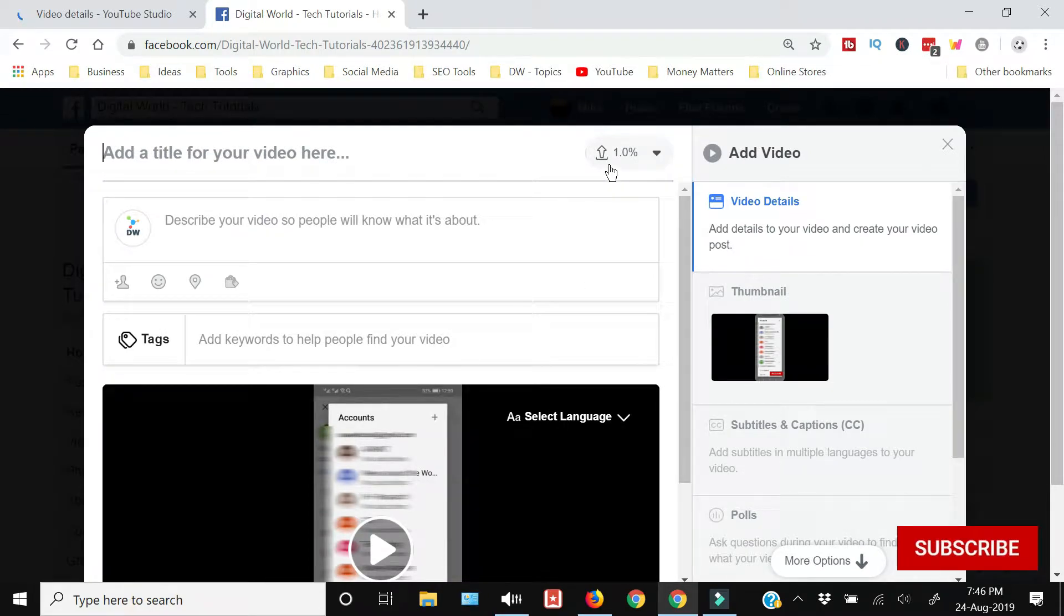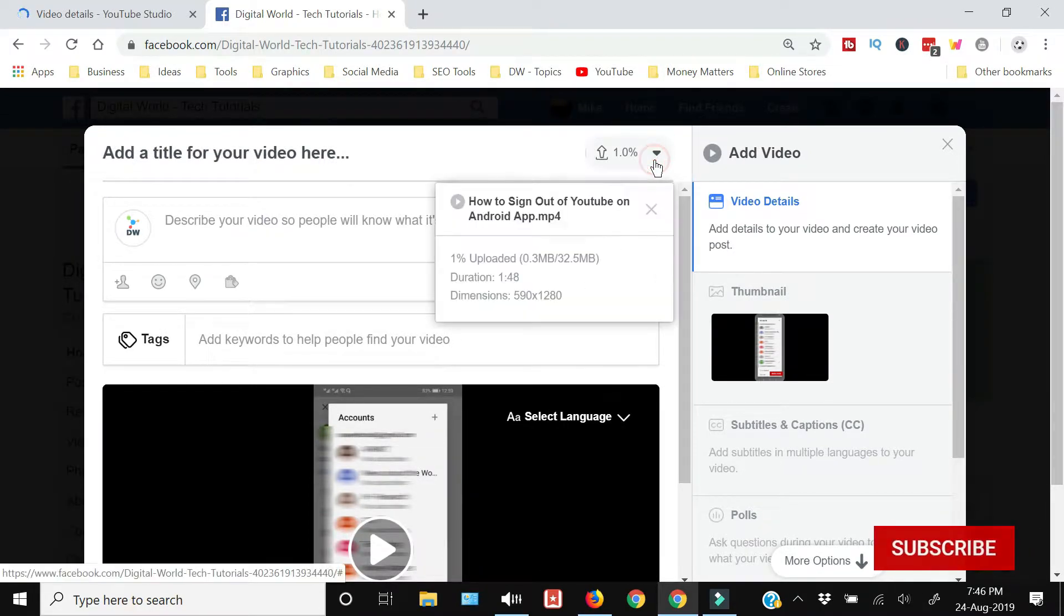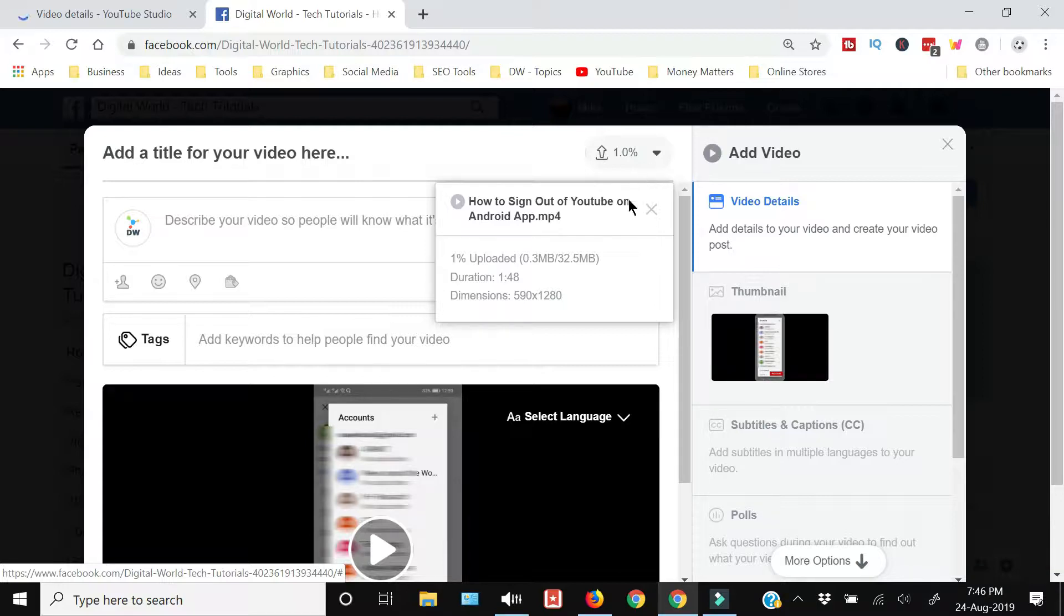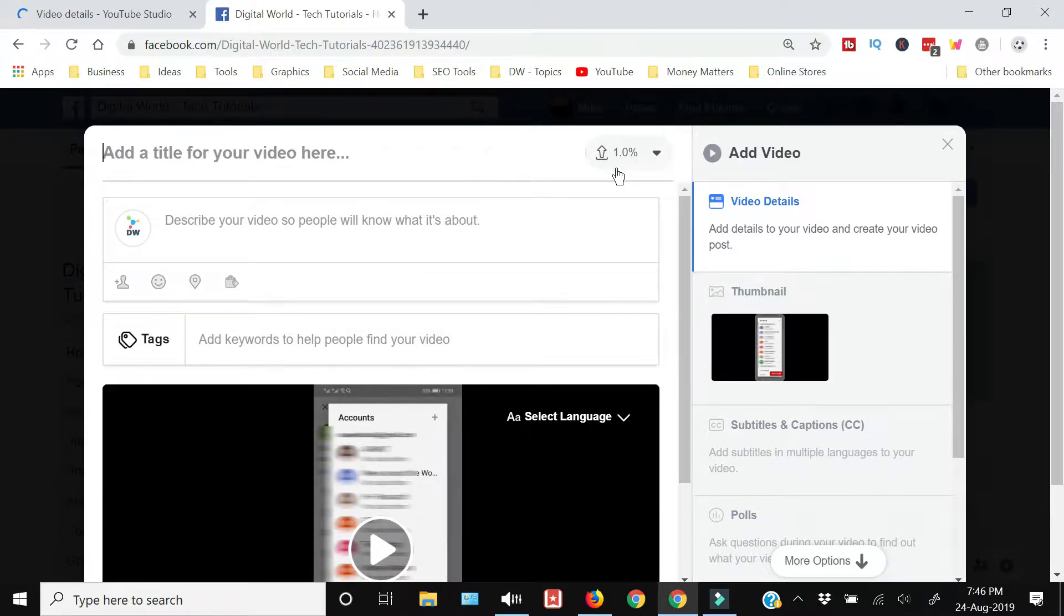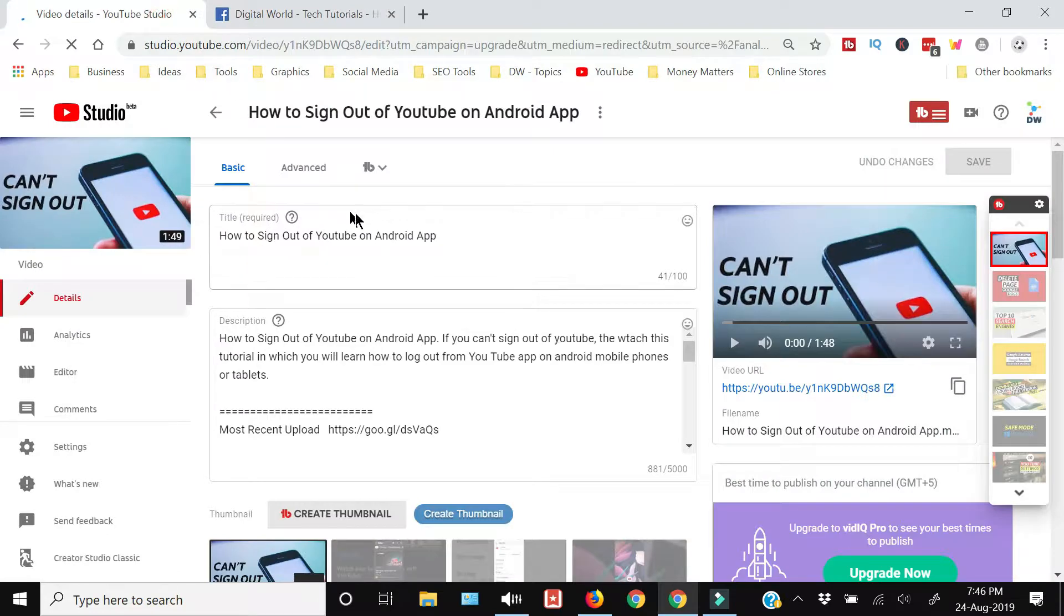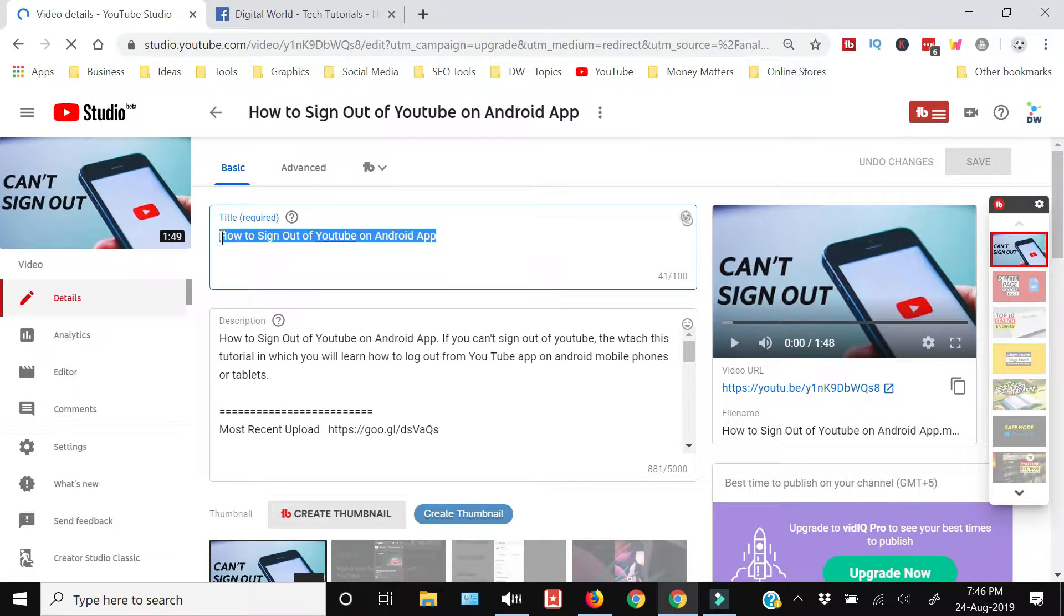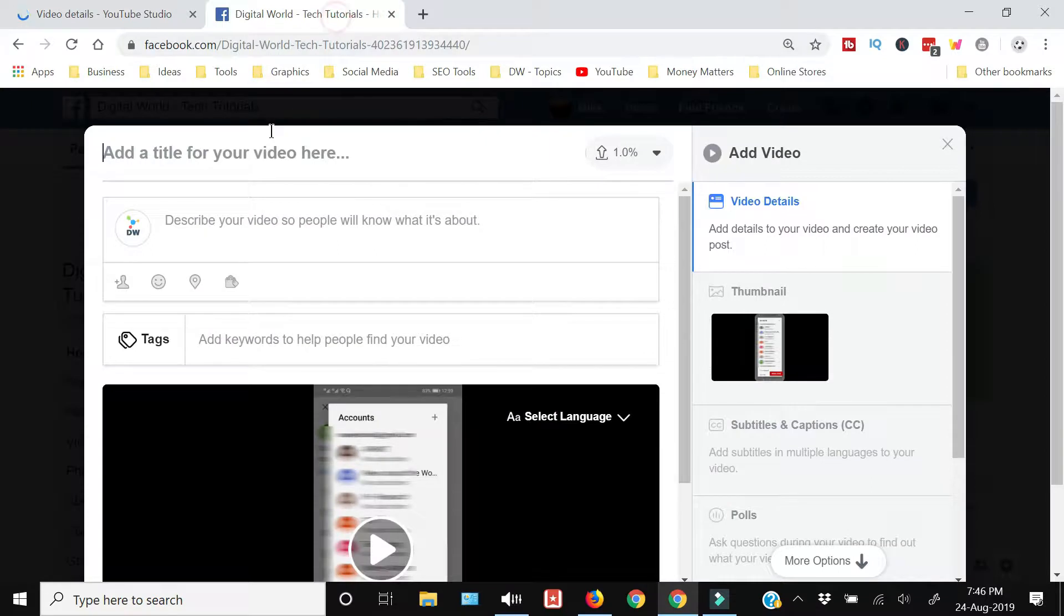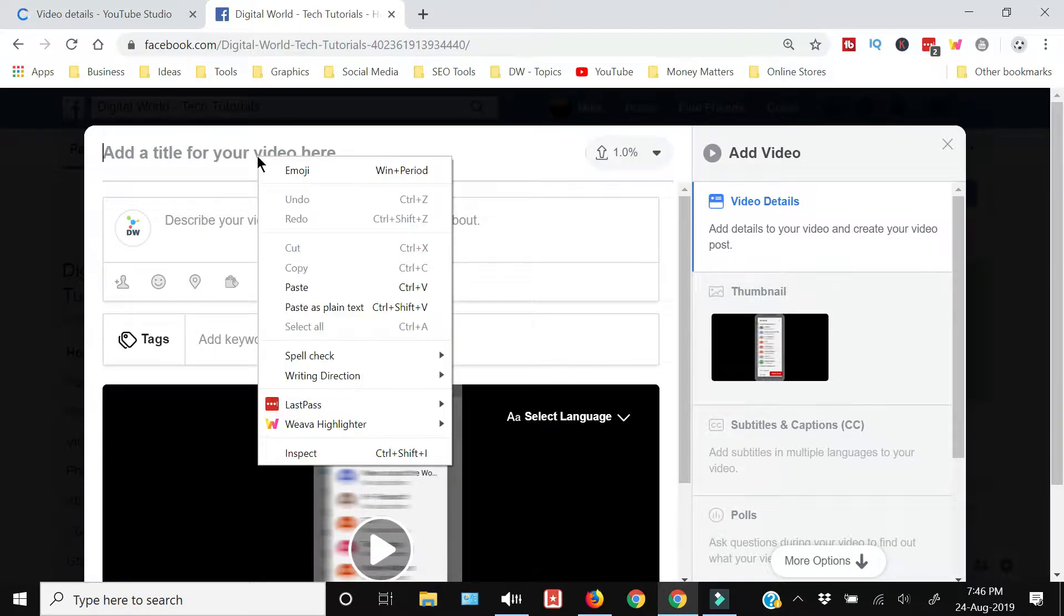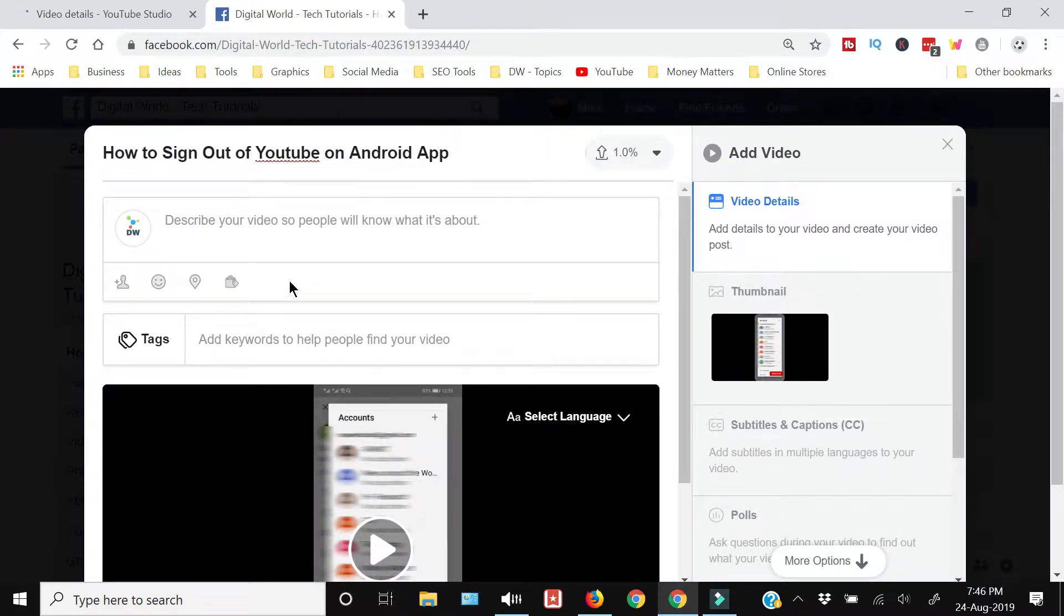Here you can see the percentage showing how much the video has been uploaded. Here you will write a title - let me copy the title from my YouTube channel. You can straight away type the title over here.